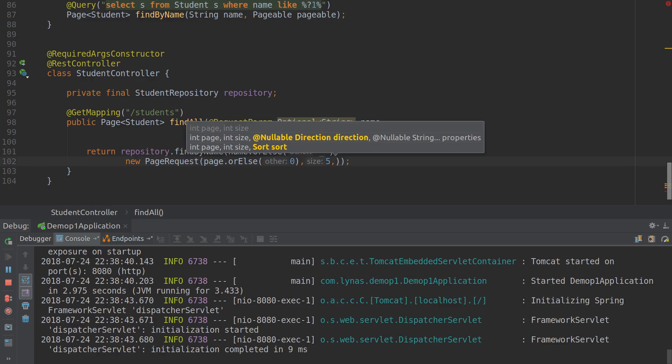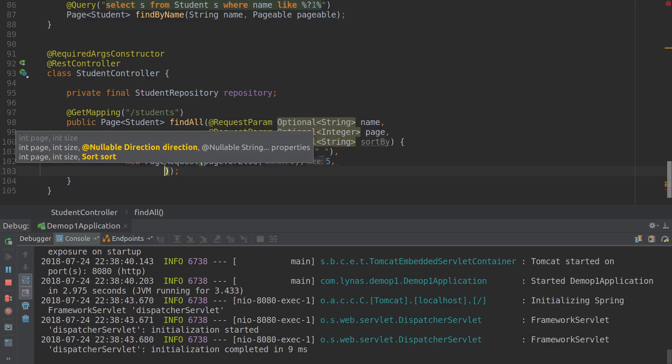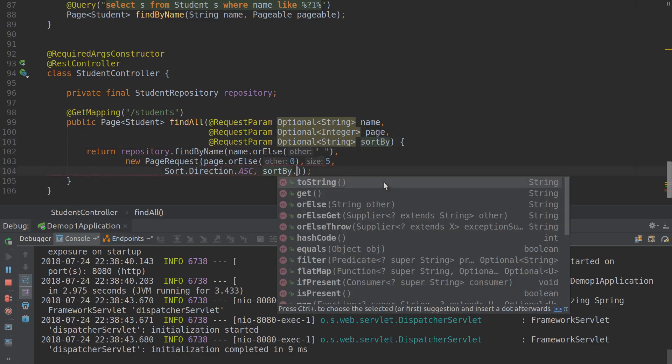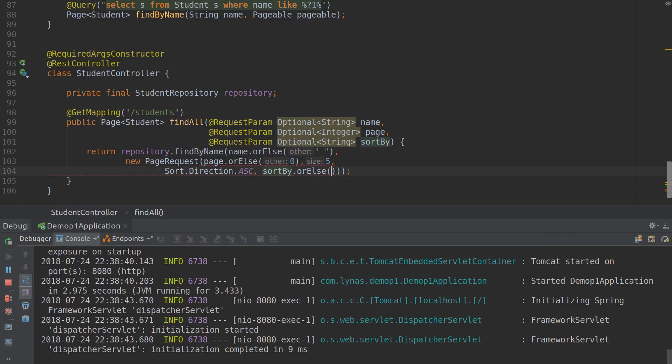We need to add Sort.by in ascending order, and the property is going to be received from URL with sortBy, orElse - by default I'm going to order by ID or whatever the user sends. Let's restart that.